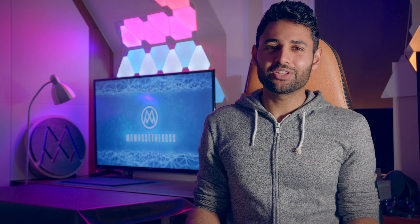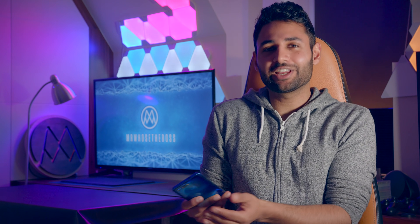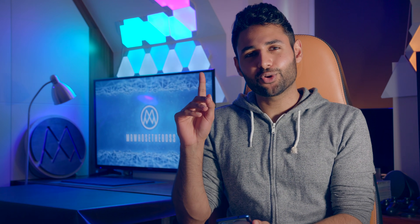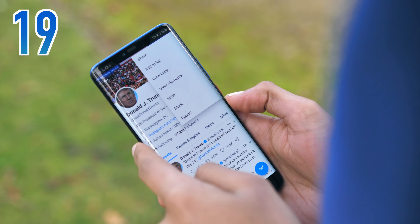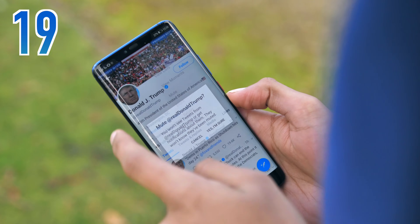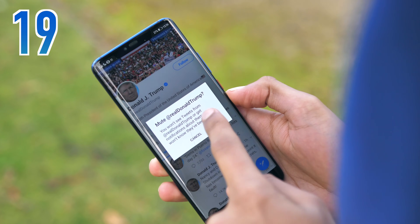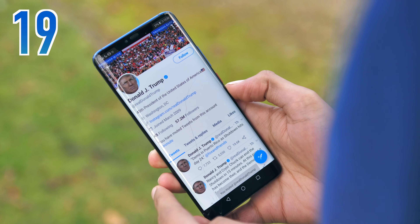On social media, if someone is really getting on your nerves, take advantage of the mute feature. This stops you seeing their notifications and messages, but at the same time doesn't make it as obvious as just straight up blocking them.